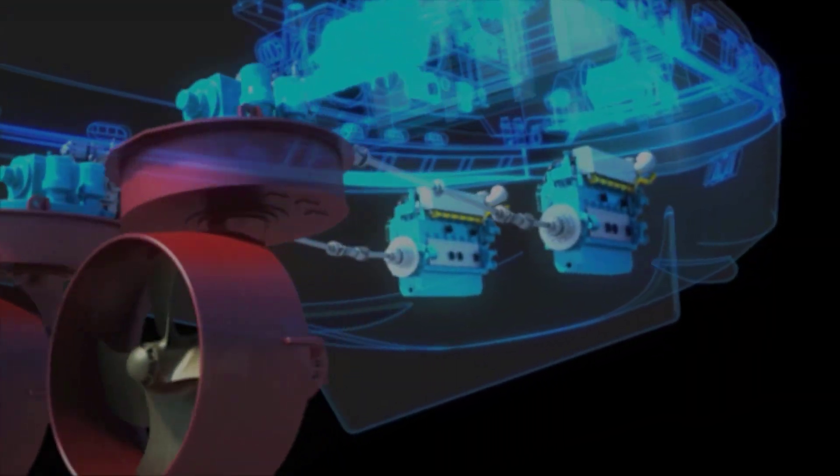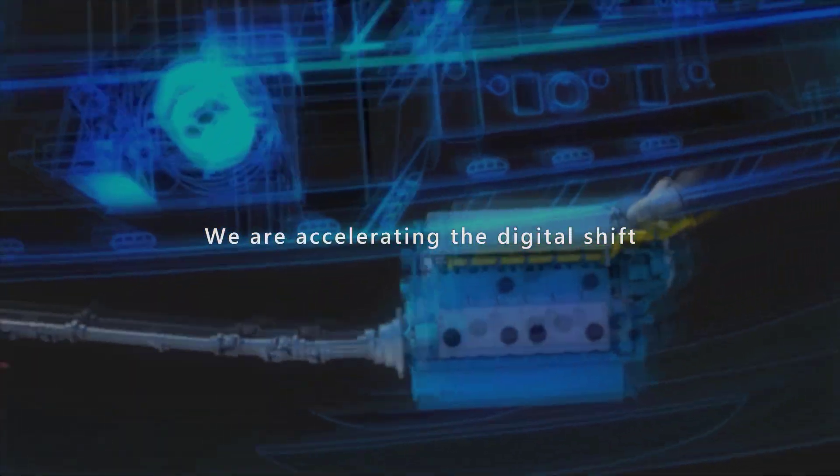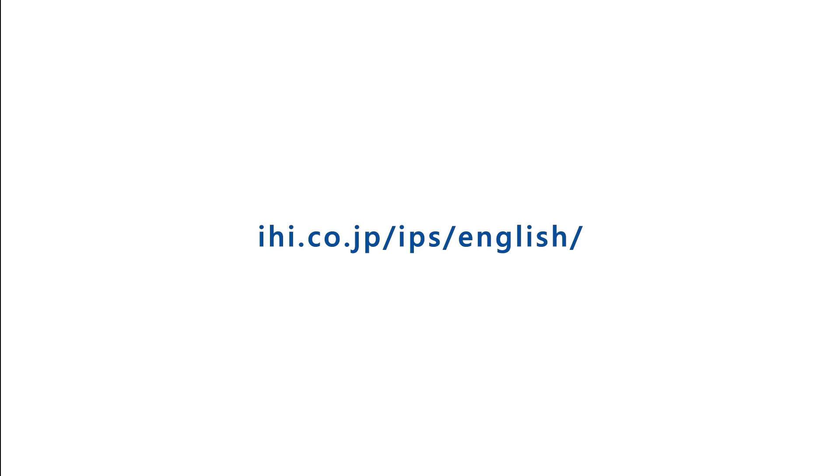We are accelerating the digital shift towards a customer-centered enterprise. Please ask us for more information. We support your engines with eParts Digital Twin.